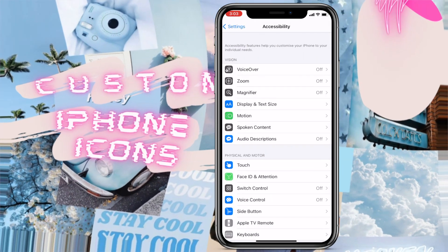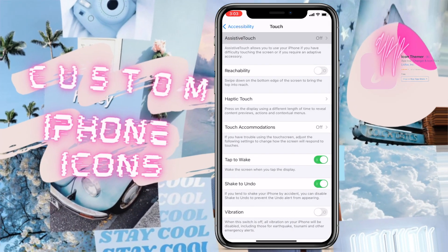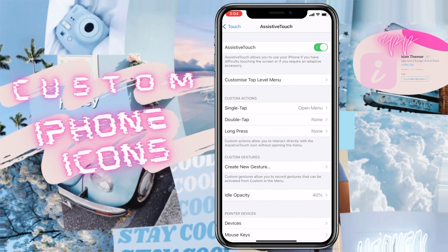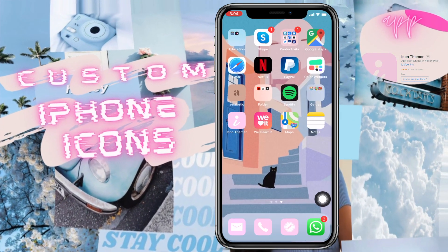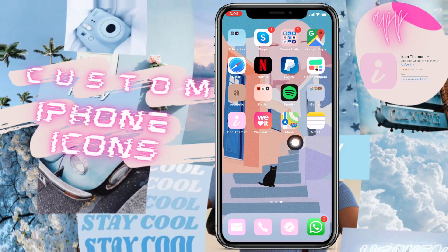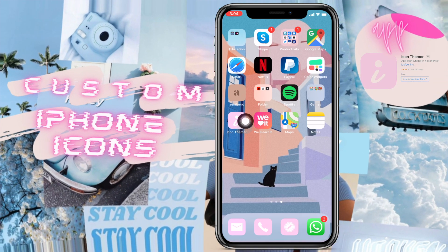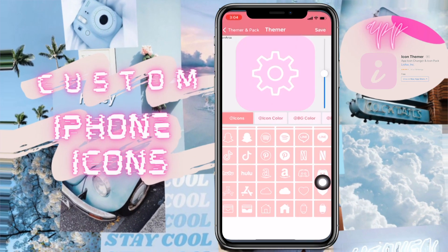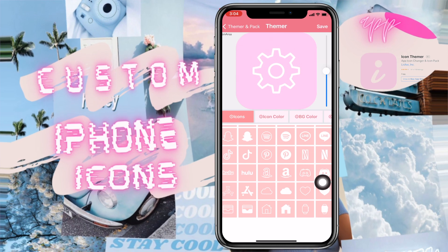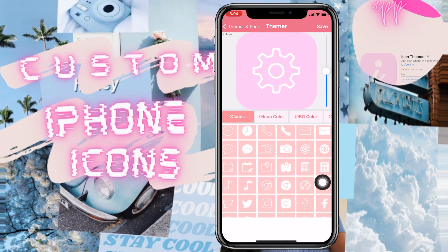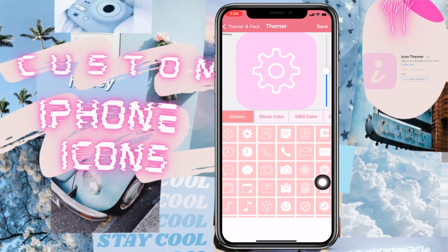Hi everyone, welcome to this channel. In this video I'm going to show you how you can create custom icons for iOS 14. I'm going to be using an app called iCan Female — this is one of the few apps I could find which is completely free to use.